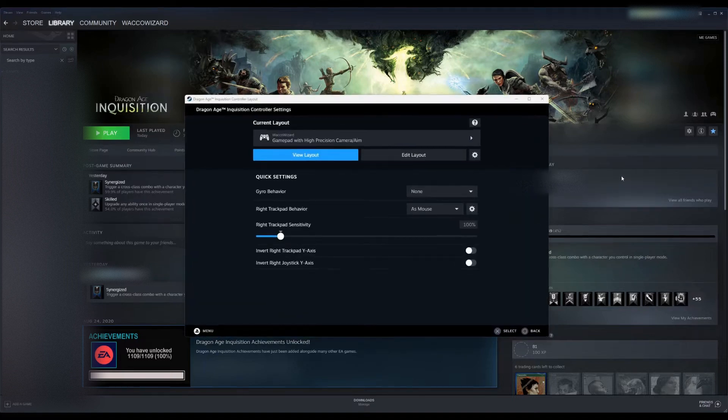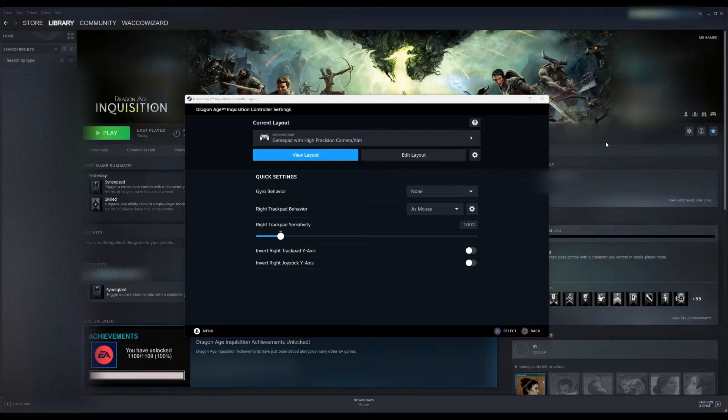This is all when you have your controller plugged in, by the way. If you don't have your controller plugged in or connected in some way, you won't have Controller Layout there.